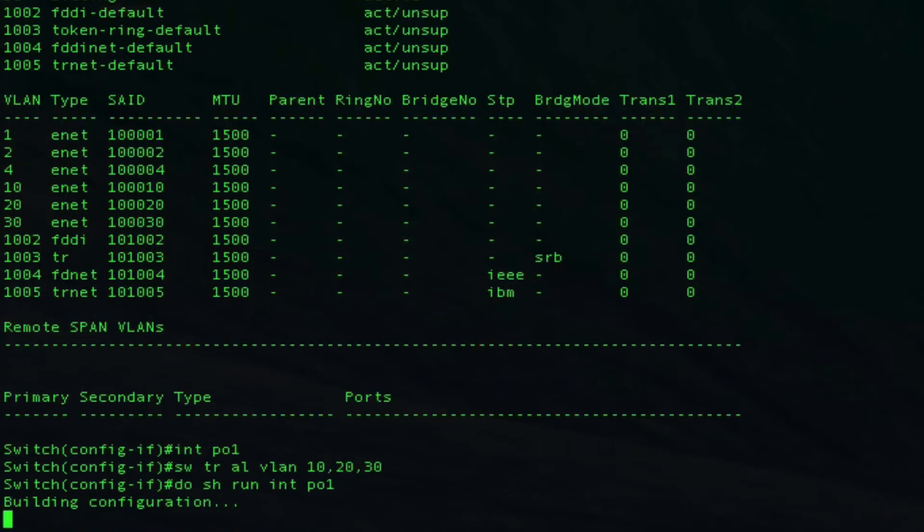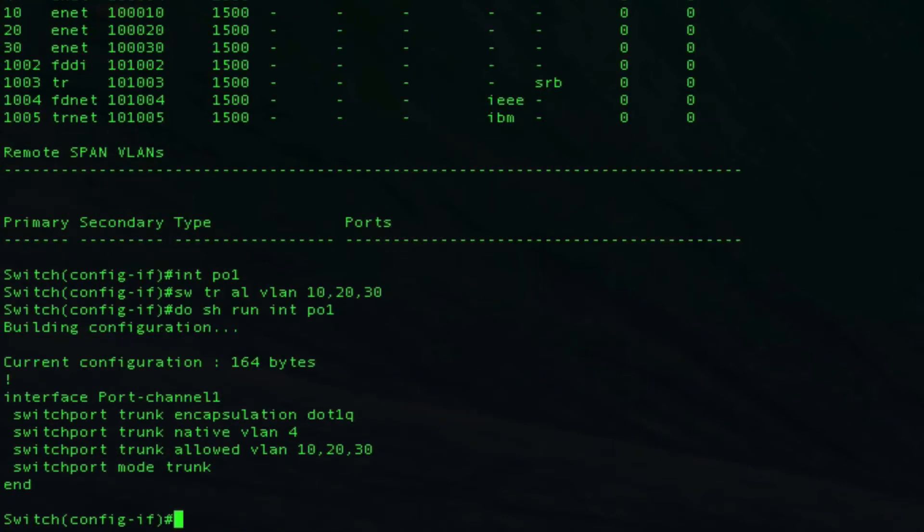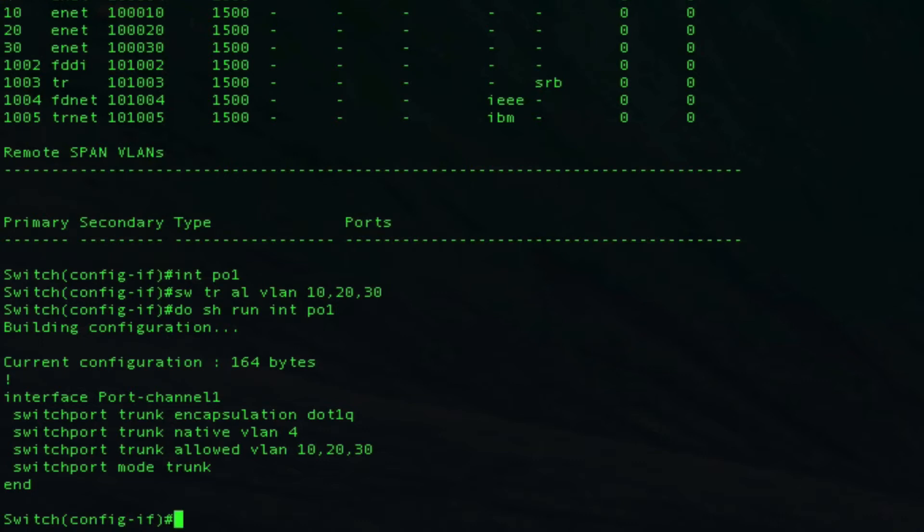Let's take a look at what we have configured here so far. We set up an LACP port channel: active on switch 1, passive on switch 2. We're using dot1q encapsulation which is going to be tagging all of our VLANs because the native VLAN is 4 and we are not allowing VLAN 4, so all of our VLANs are coming through tagged. The only VLANs allowed are 10, 20, and 30.